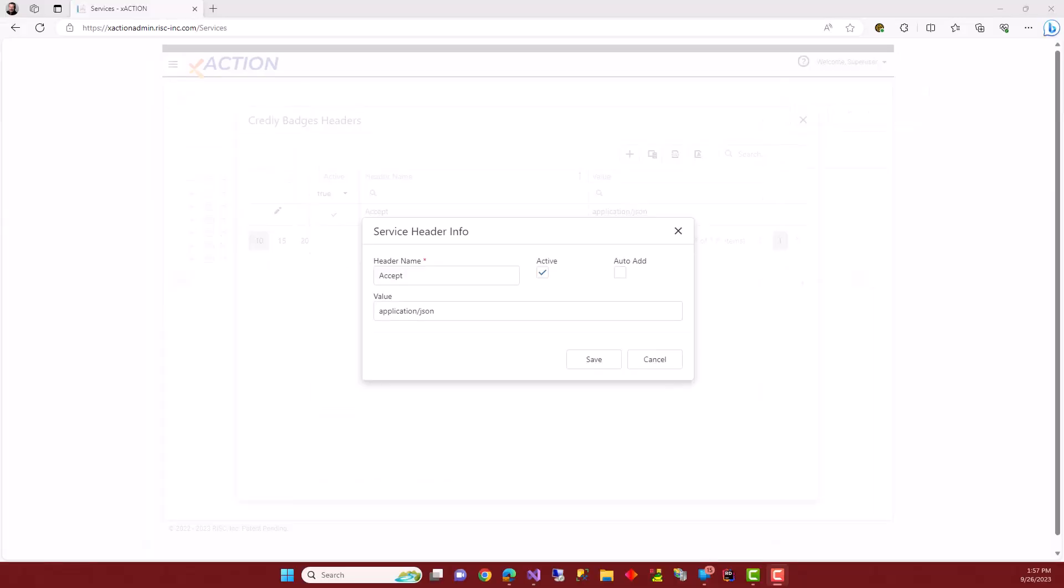The last thing we have to do for our service is add an accept header. So I've done that with the value of application JSON. I found this in the Credly documentation that you need this header.